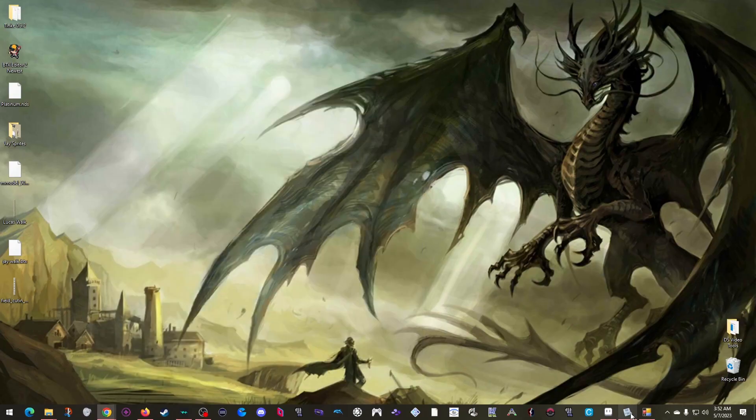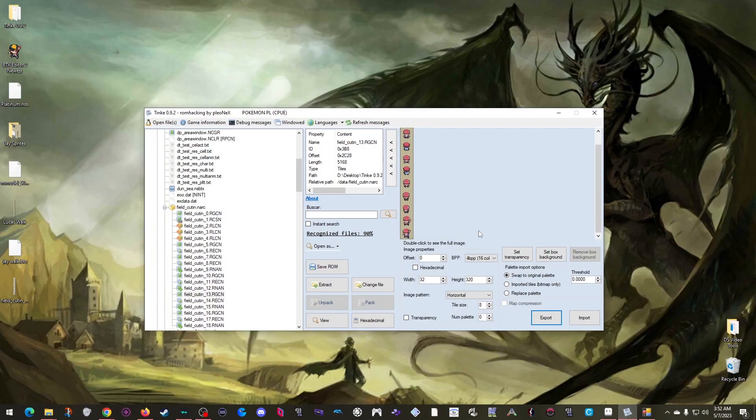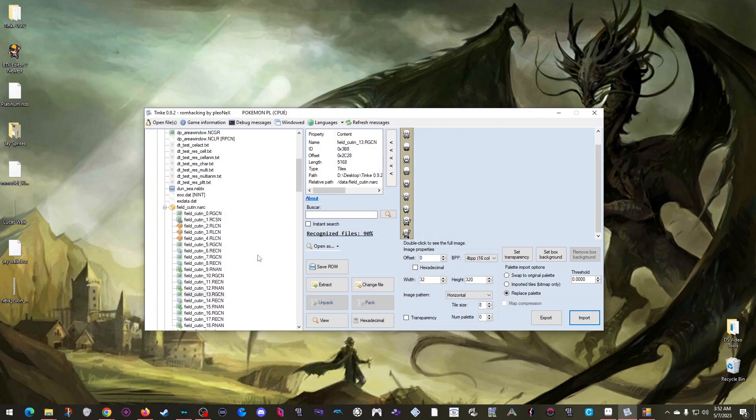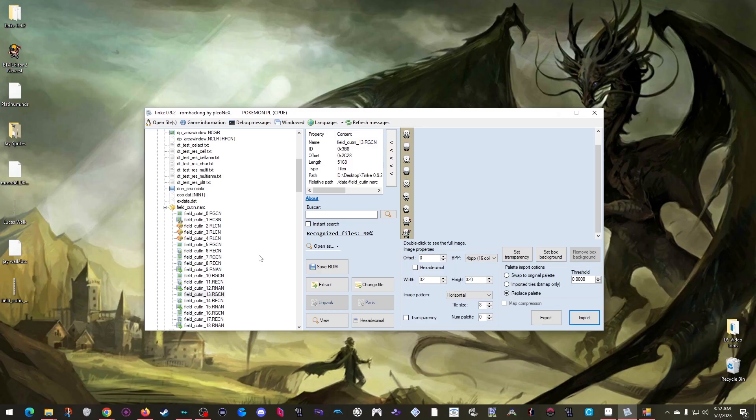So I can just save this new PNG. Return to Tink. Change this setting here to replace palette. Click import. And pick my new PNG. Well, there we go. My sprite's already imported. However, there is now a small issue that we need to fix.